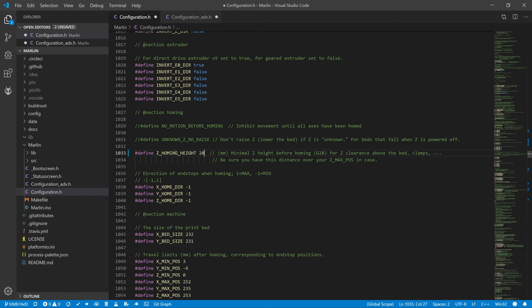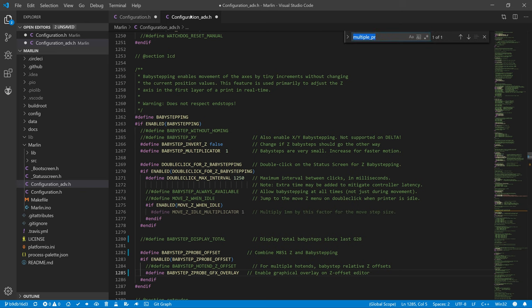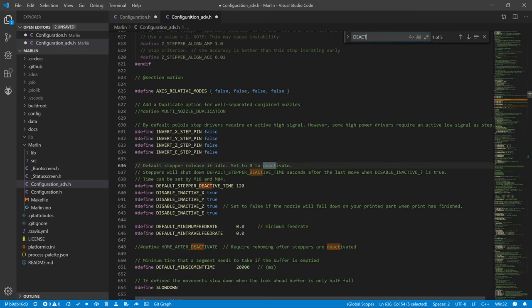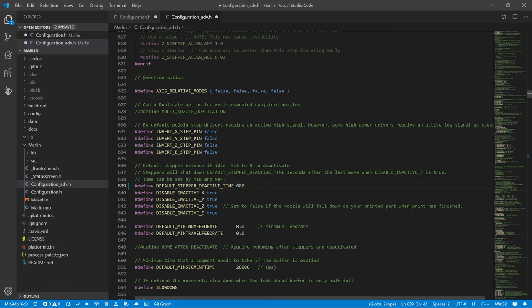Since inserting and removing the end stop will take us a little while, and we don't want to get into the phase that the steppers deactivate and we move one axis, we will increase the default stepper deactivate time from 120 seconds to 600 seconds. 10 minutes must be enough for everyone. We can ignore the other parameters for now. Now, we can try to build firmware for your motherboard.